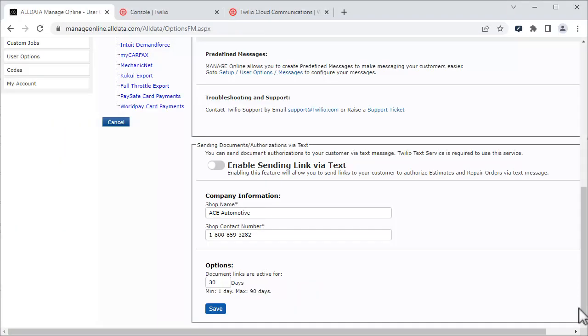With your Twilio account, you also have the ability to send a link to your customers so they can review and authorize estimates and repair orders. Click here to enable this feature.